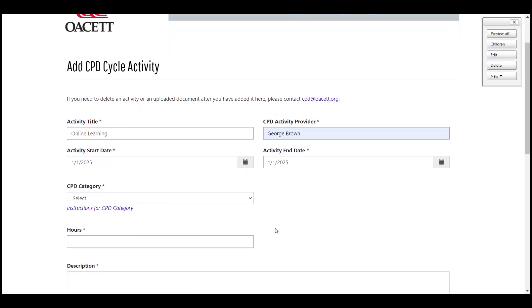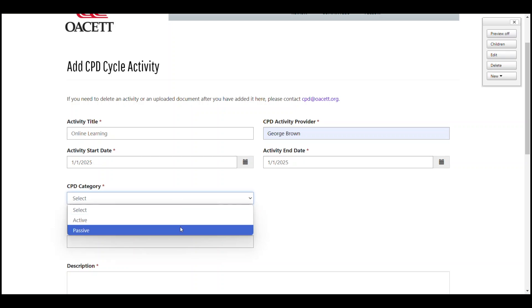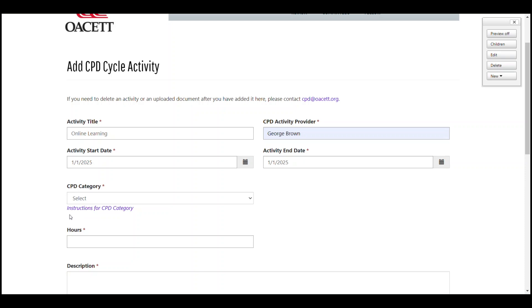Then tell us if the CPD activity is active or passive. If you're unsure, you can use this blue hyperlink to head to oacett.org to learn more about the two categories.